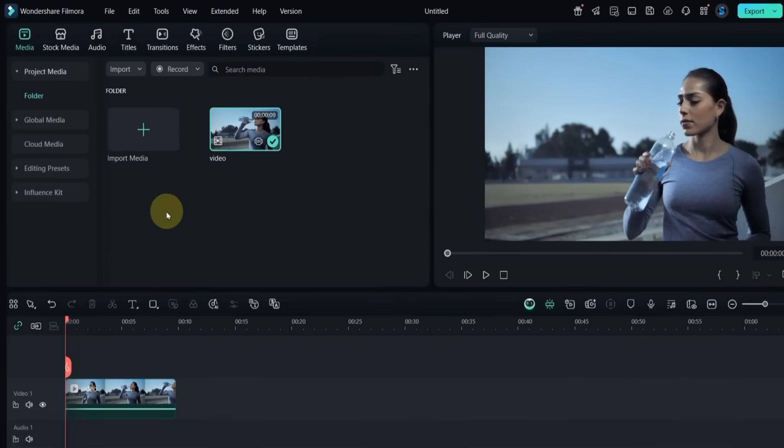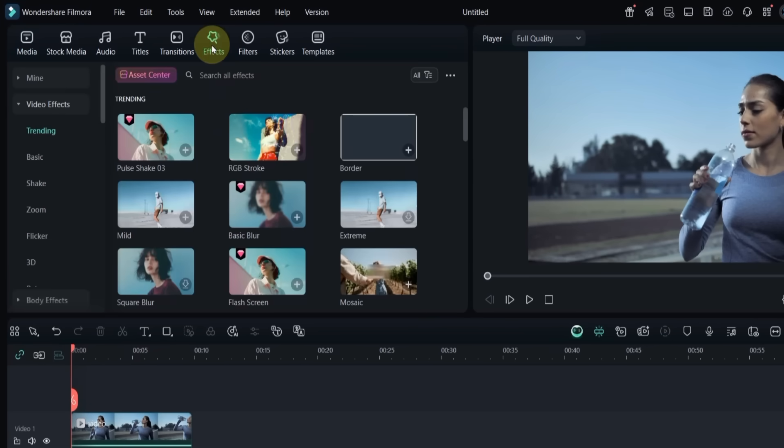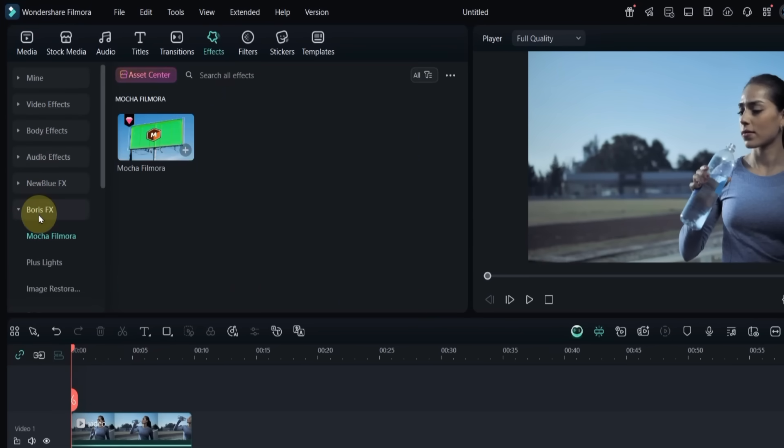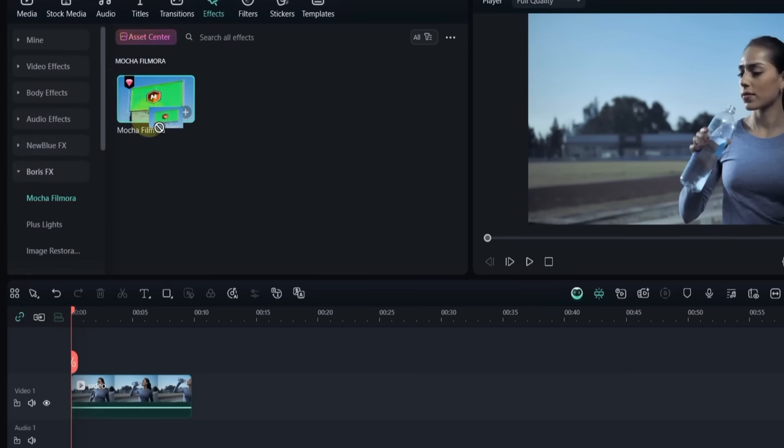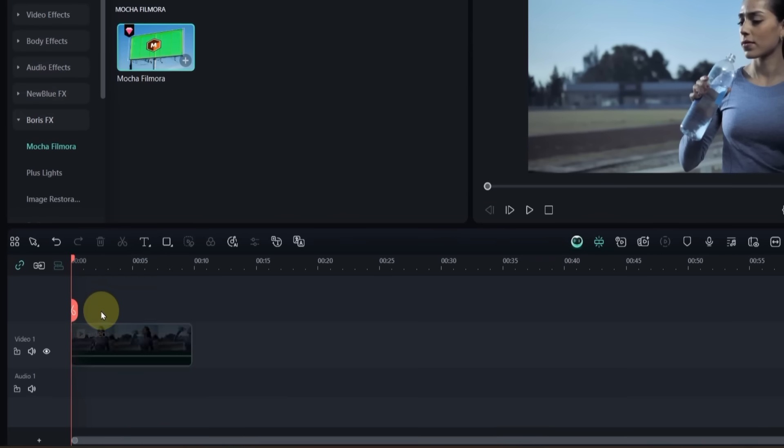To do this, go to the effects panel and click on Boris FX. Inside Boris FX, select the Mocha Filmora effect. You can apply it by clicking on the plus sign, or by dragging and dropping it directly onto the video.